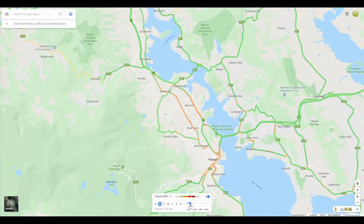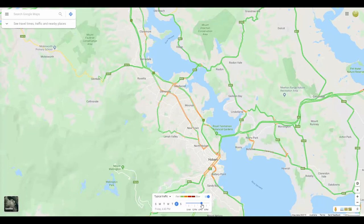You can also view typical traffic at any time during the week using the drop-down menus and slider bar at the bottom of your screen.